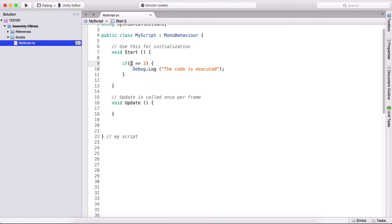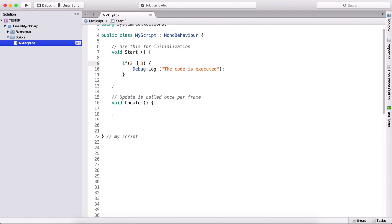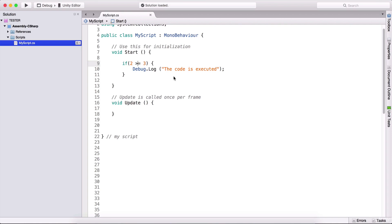Going back to the equals operator — if we want to test equality inside an if statement, we don't use a single equal sign. We need the double equal sign, because a single equal sign will assign the value on the right side to the left side. That's why we need the double equal sign: it means 'if two is equal to three, execute this code.' We can also test less-than-or-equal or greater-than-or-equal.